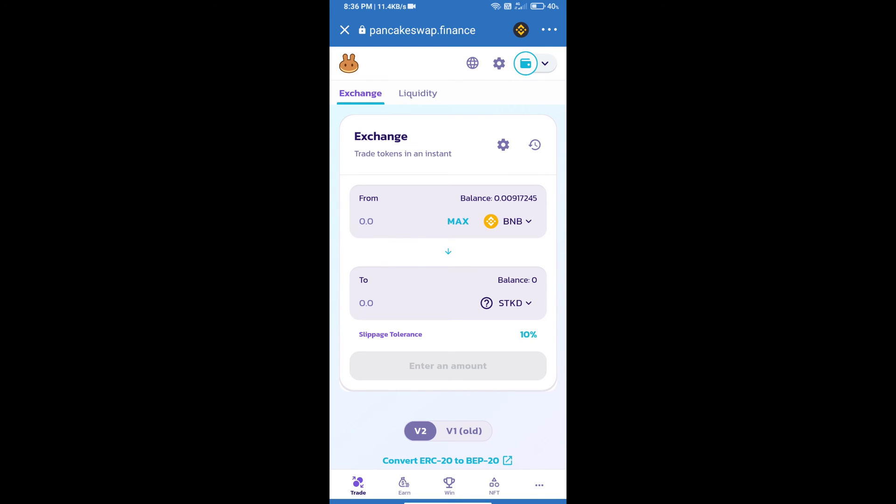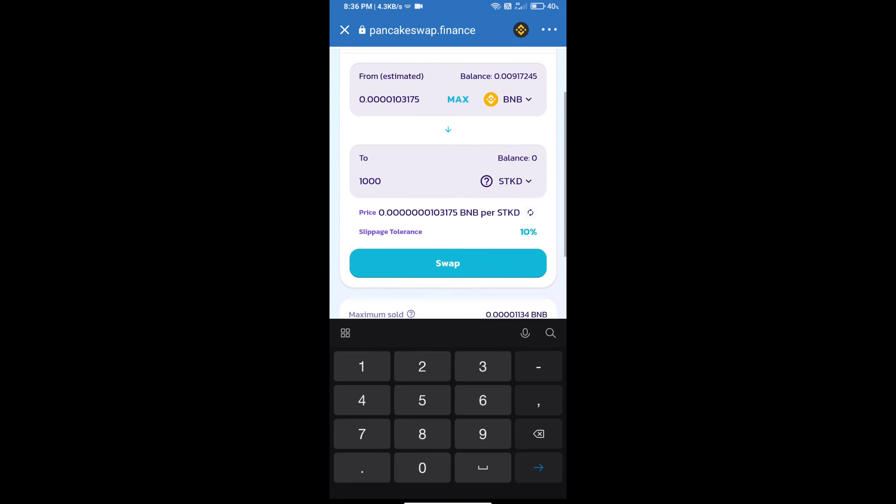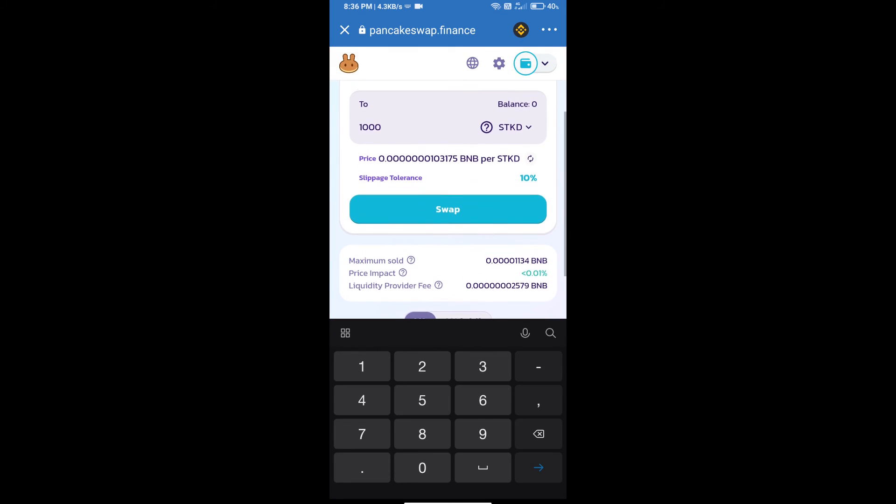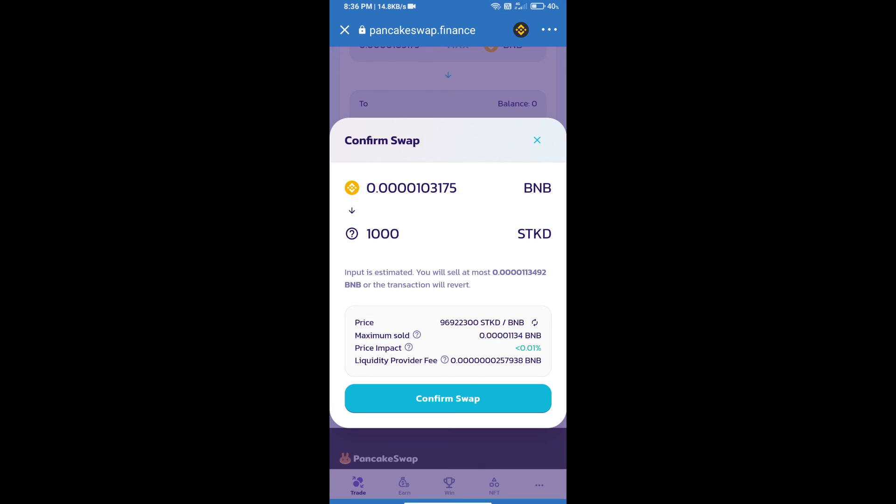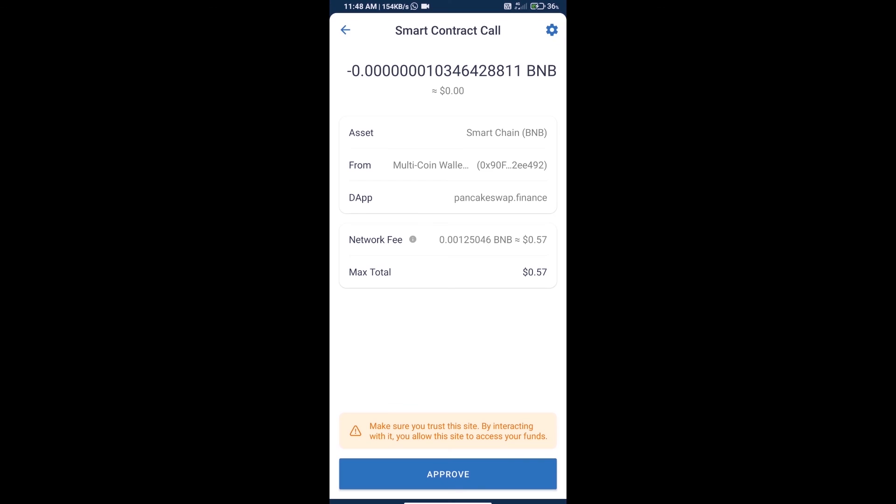Enter the number of tokens you want to purchase and click on Swap. Here you can check the detailed information. Click on Confirm Swap to review the transaction details.